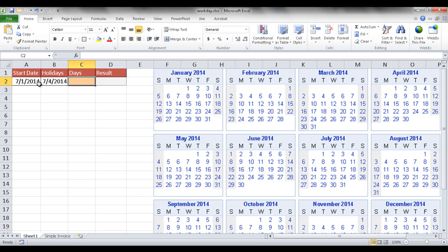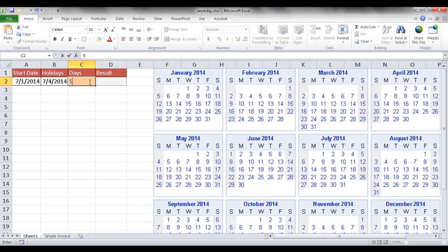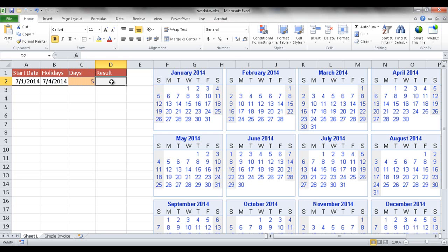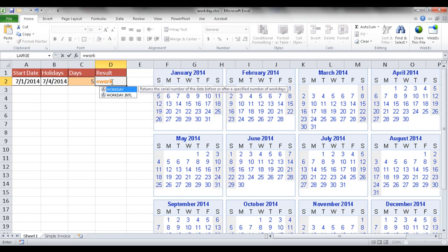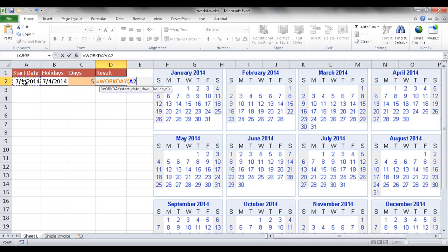For example, let's say we have a start date of July 1st, 2014, and there's a holiday on July 4th. We'll have five days as our days parameter, and we want to find out what the ending date will be. The workday function goes like this: equals workday, then select the start date here, the days are these five days,